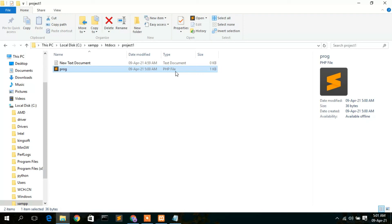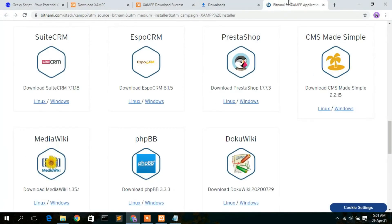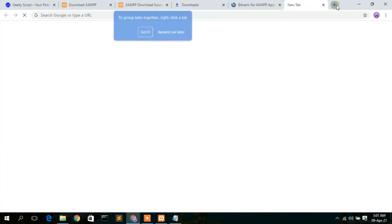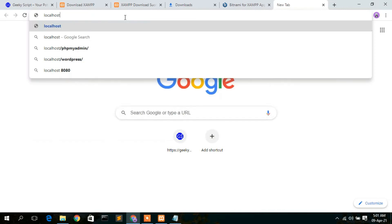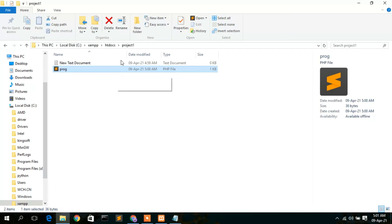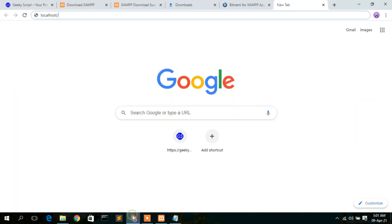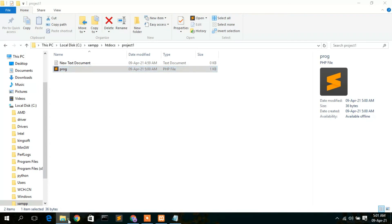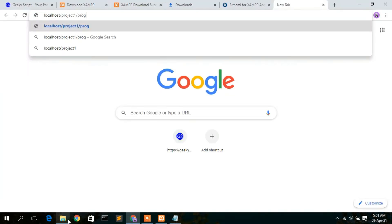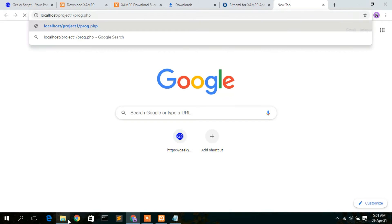To run this file, go to your browser, open a new tab, and type 'localhost'. Then add a slash followed by the project folder name — 'project1' — then another slash and the filename 'prog', followed by the .php extension. Press Enter and you can clearly see 'Hello World' has been shown in the browser.